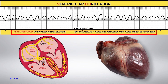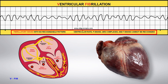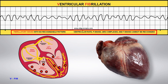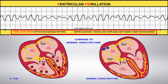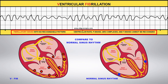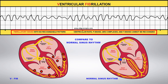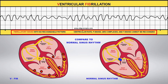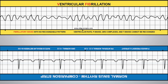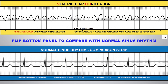This fibrillation, or quivering of the ventricles, causes the heart to stop pumping blood altogether. With V-fib, there is no pulse. Compare this to normal sinus rhythm. You can flip the comparison strip on the bottom panel to compare this rhythm to normal sinus rhythm.